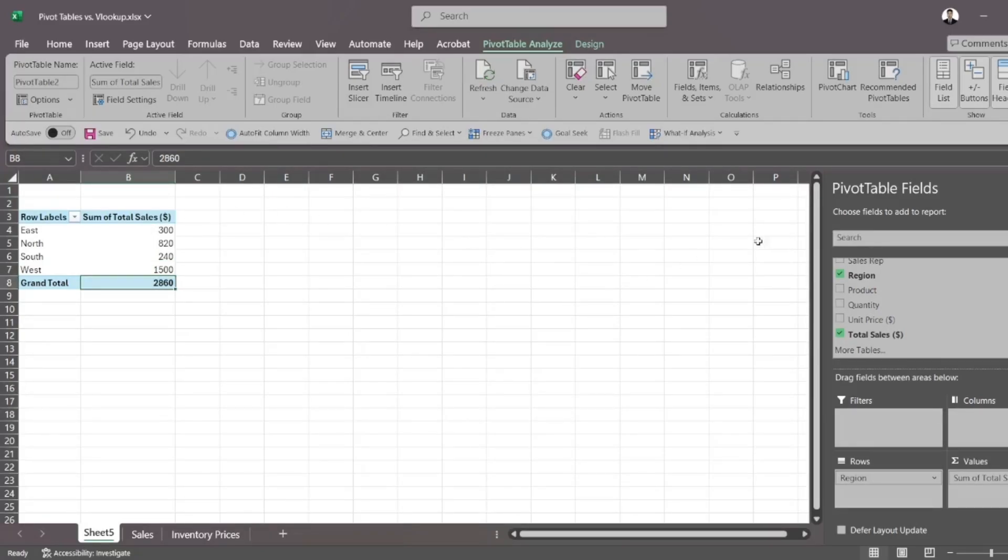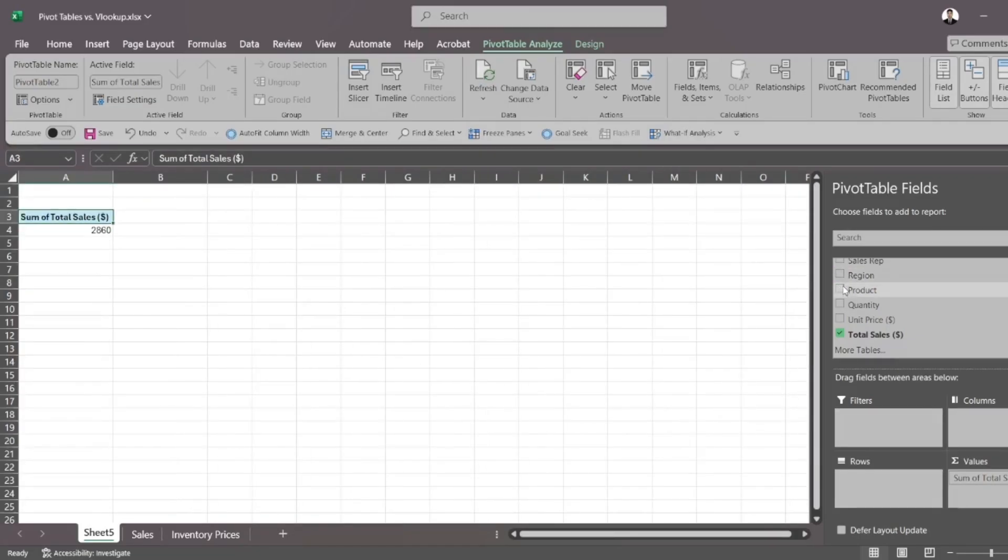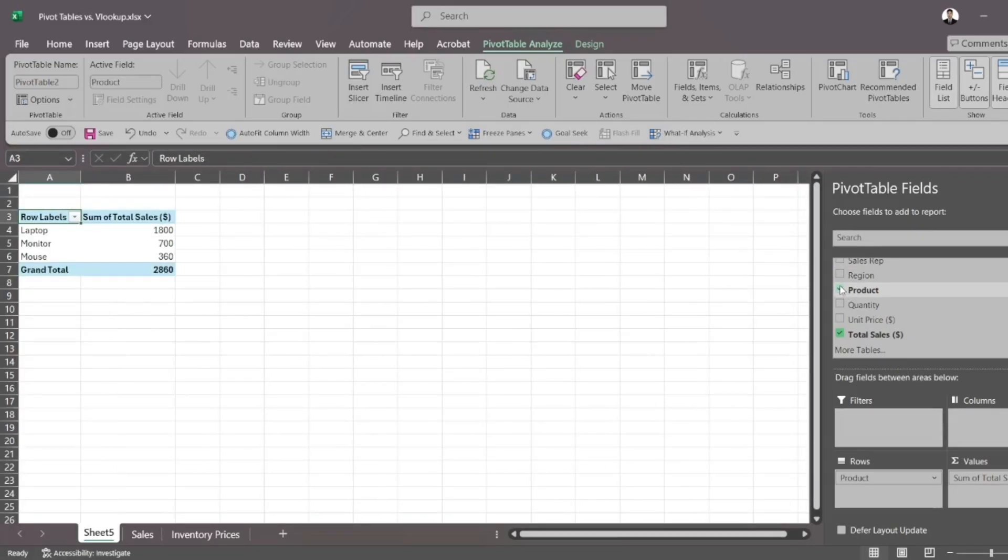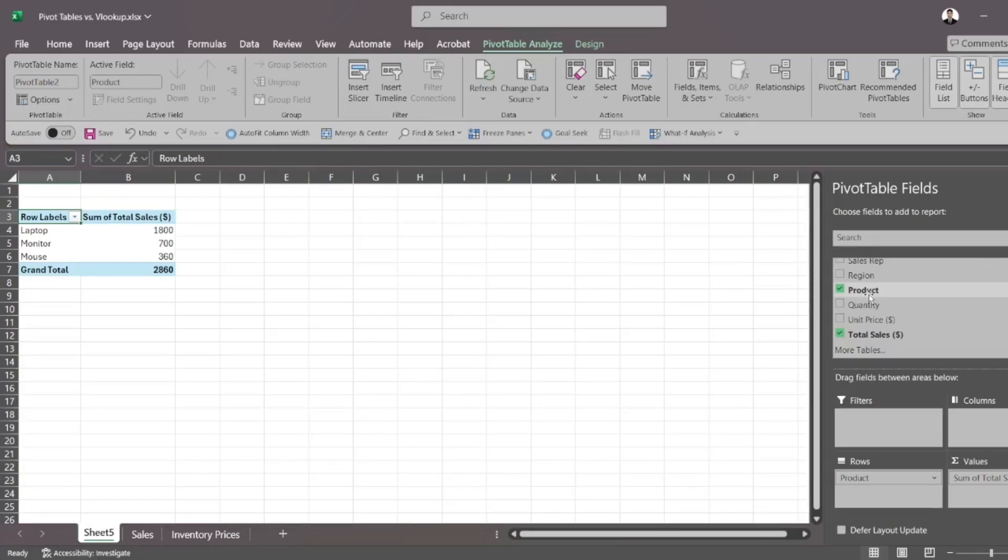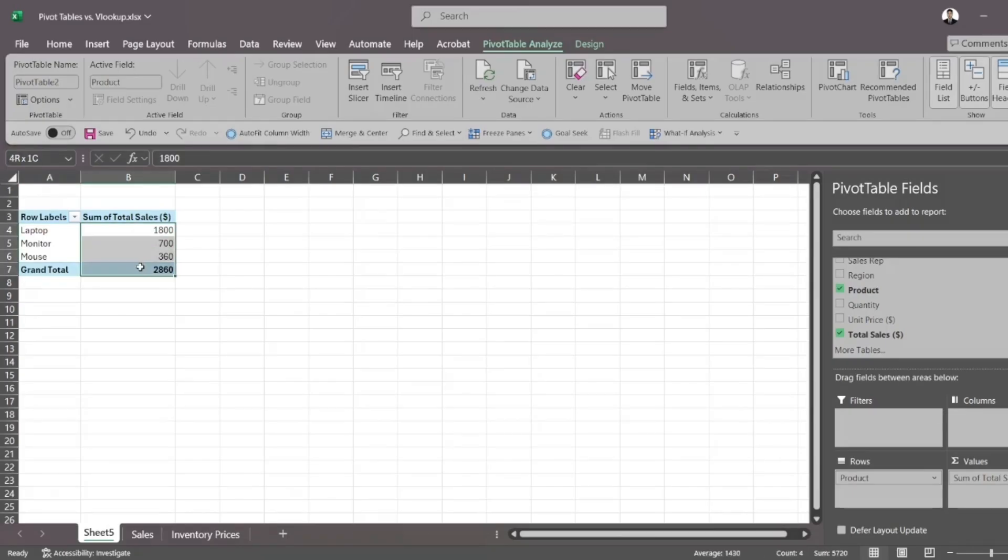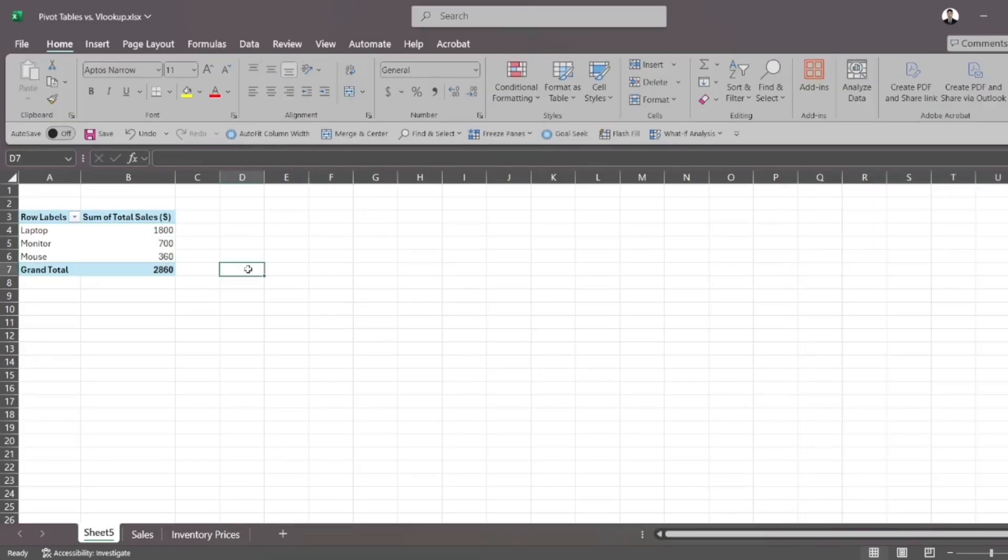What if I don't want to see it by region, but I want to see the breakdown of total sales per product that I sold. That's fine. I just uncheck the region and click the tick box for product. And now I can see the breakdown of my total sales per product.